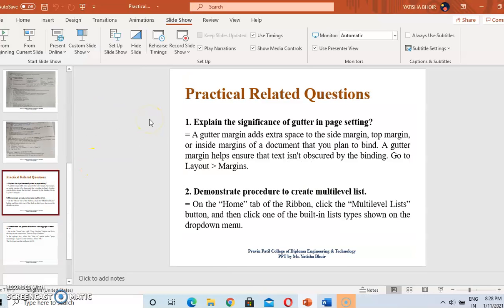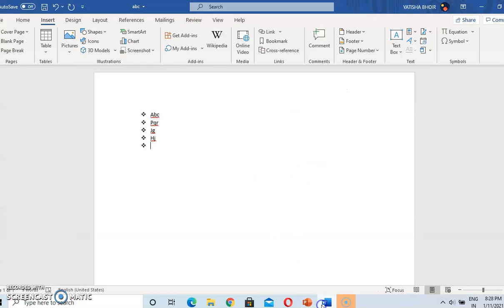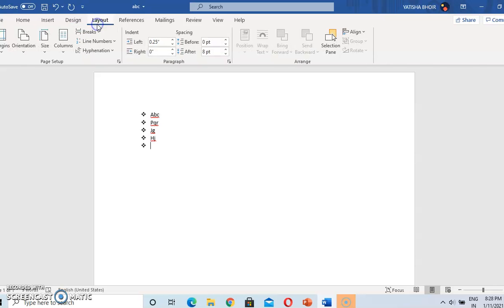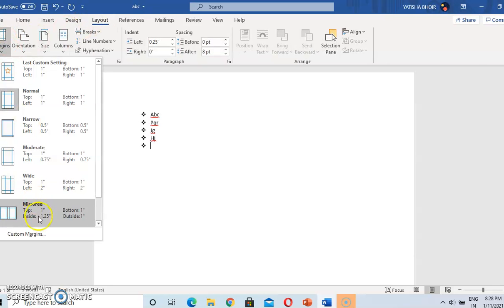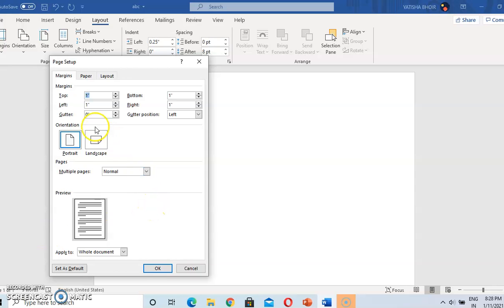The answer is: a gutter margin adds extra space to the side margin or top margin. So gutter can be of two types. In the page margin, gutter is there. Go to Layout, go to Margins, and then go to Custom Margins. Here you can see the top, bottom, left, and right margin.